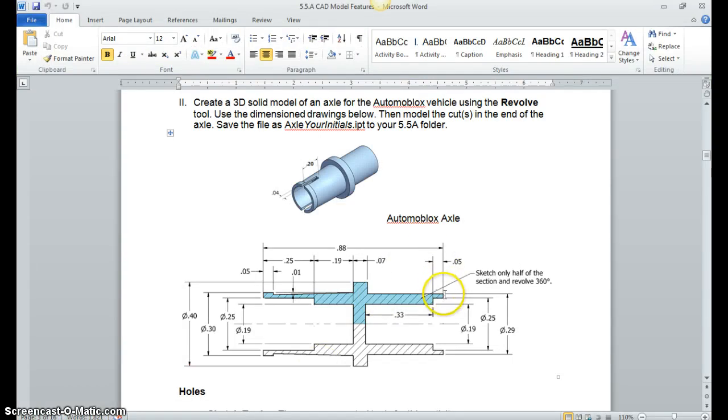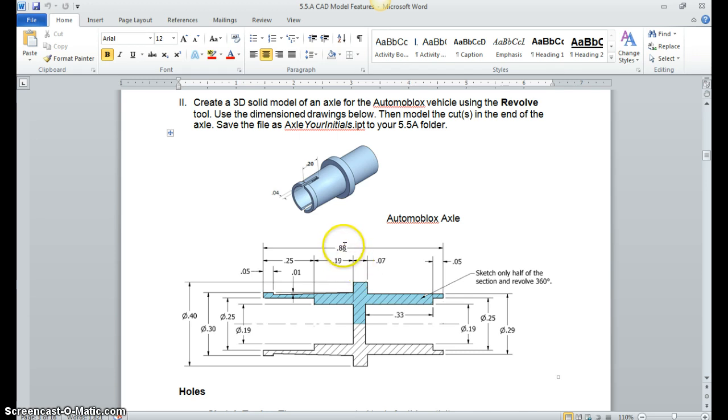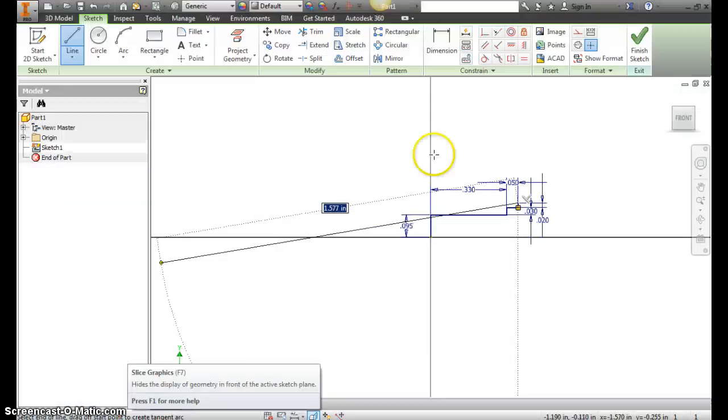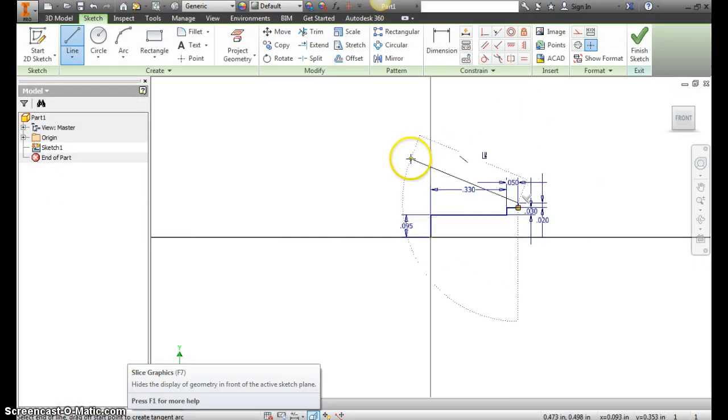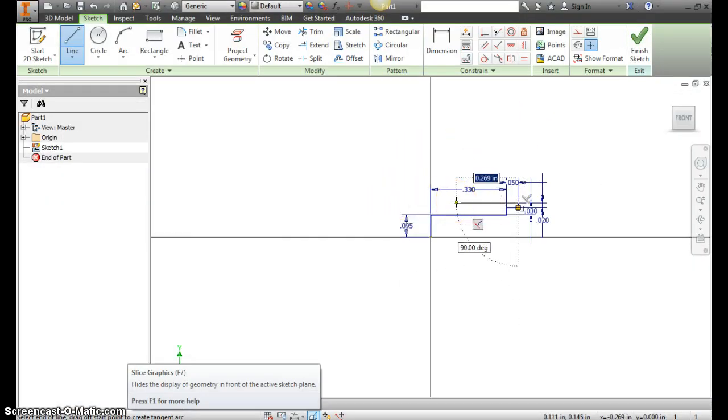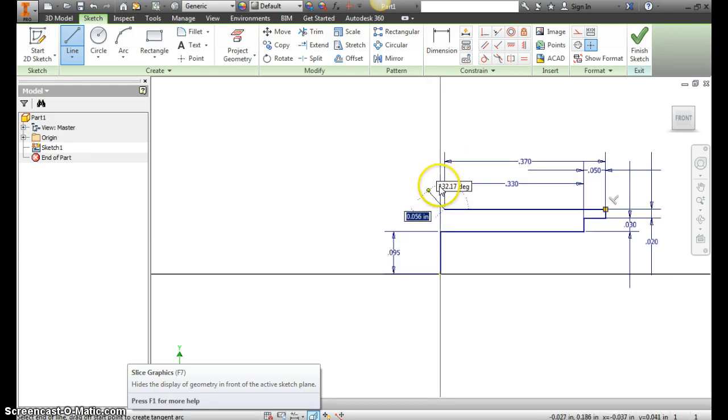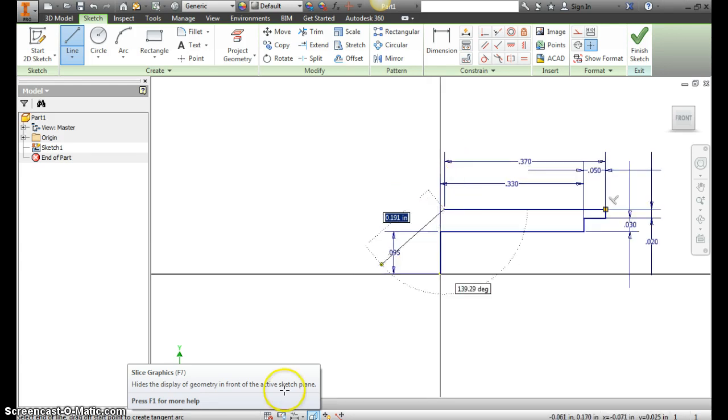So we're at this top right corner. We know that we need to come all the way across here, and it looks like that's going to be 88 minus these three segments here. So we need to add 25, 19, and 7, and we get 88 minus those three numbers—you get 0.37. So I'm going to make that 0.37 here, and you can see that we're not quite back fully to center.